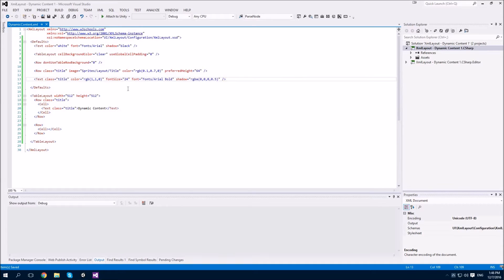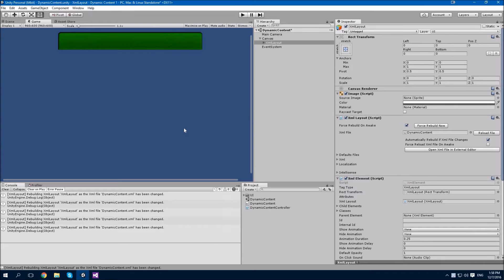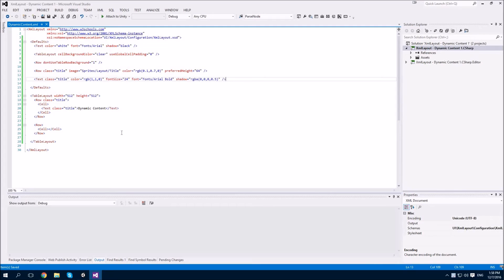I've made a minor mistake here. When I set up the style for the row and said don't use table row background, the value here should have actually been 1 for true rather than false. Anyway, with the styles for the title row set up, let's have a look and see how it's come out. Nice. Let's move on to the next part.